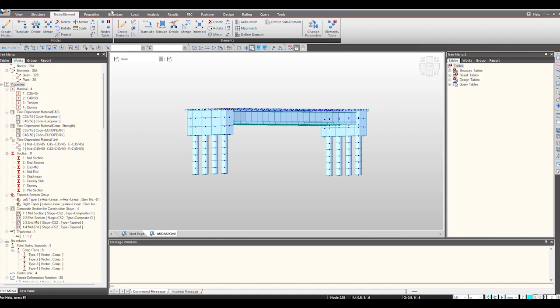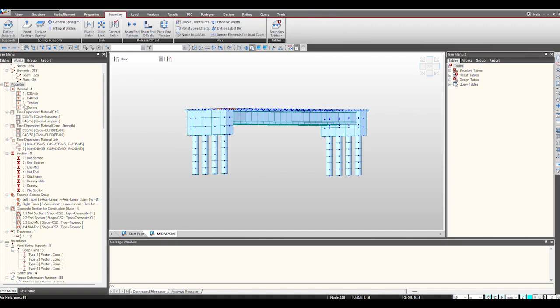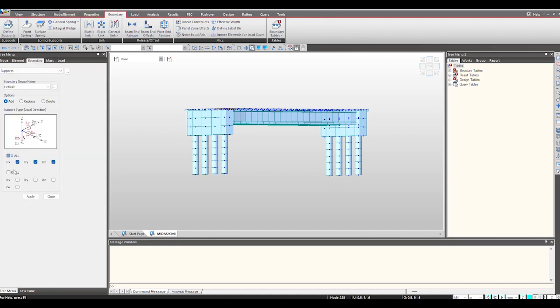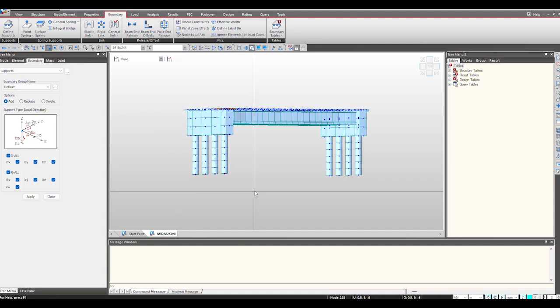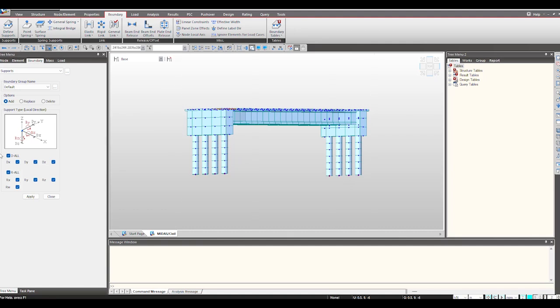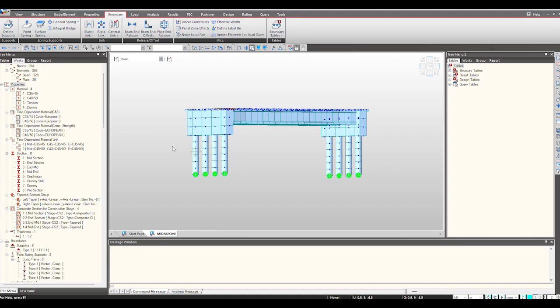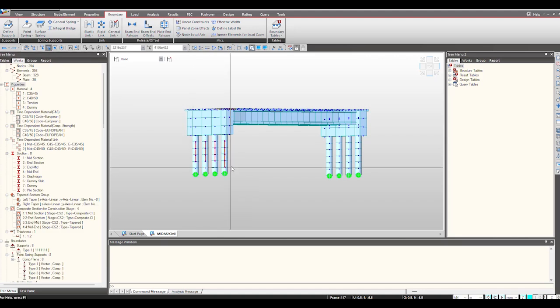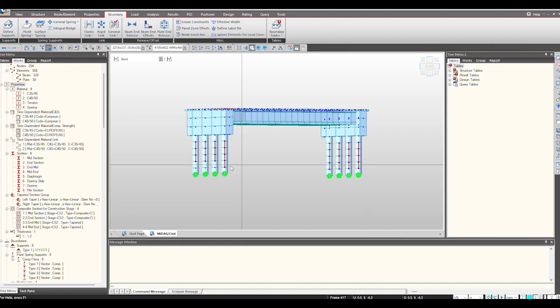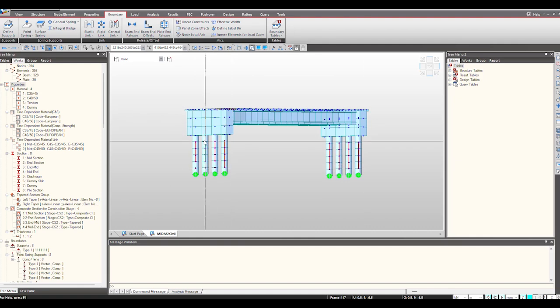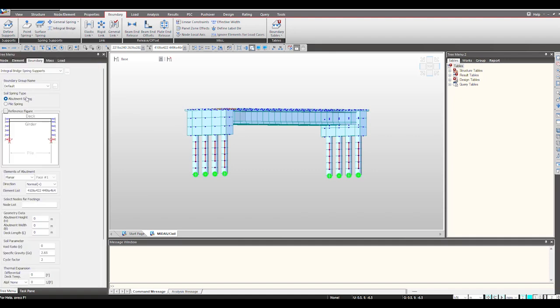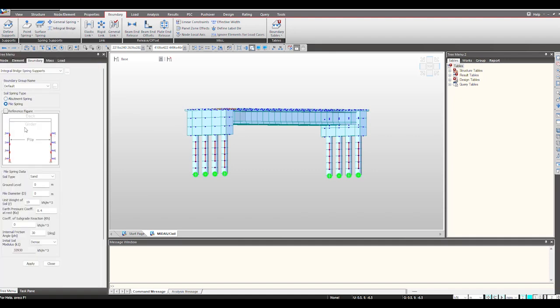Now we can provide the boundary support conditions at the bottom, assuming hard soil and the fixed support at the bottom. And at these locations we can model the soil structure interaction. That is one of the important features when using this integral bridge.